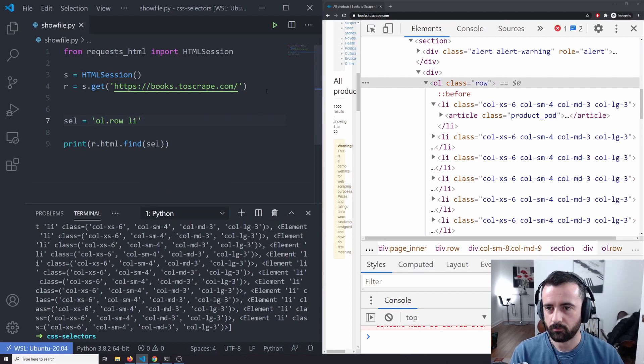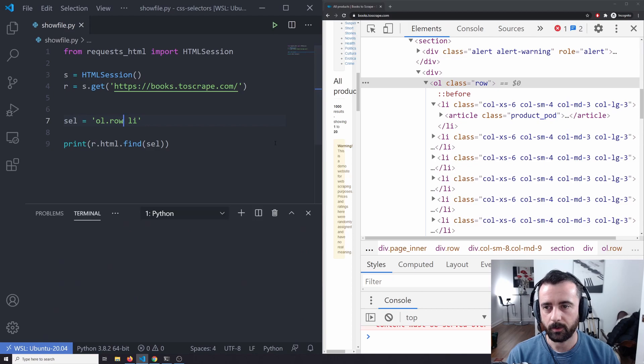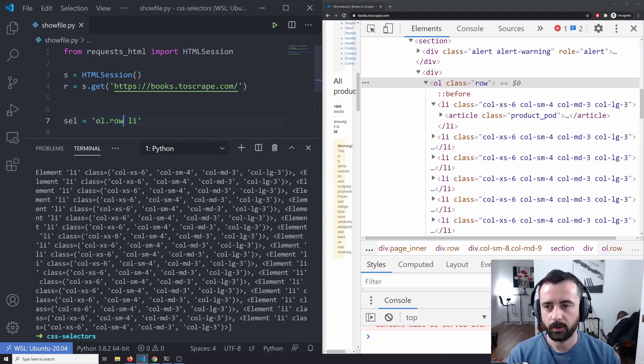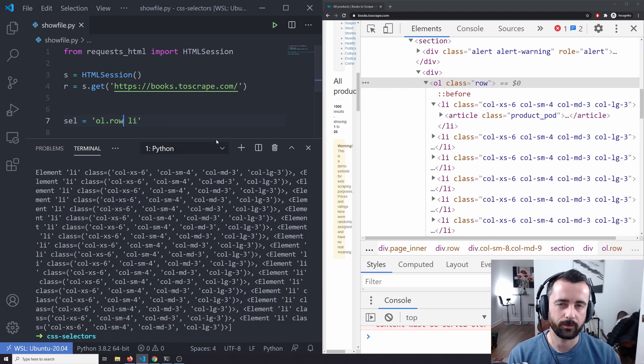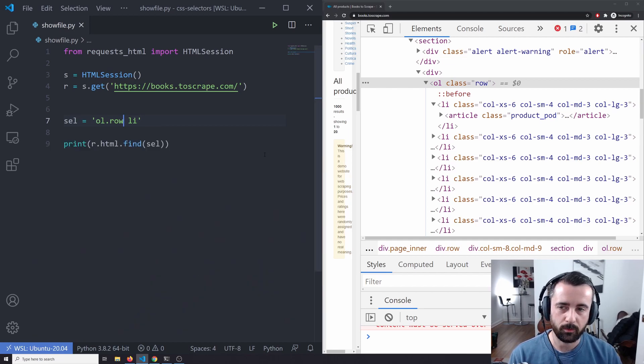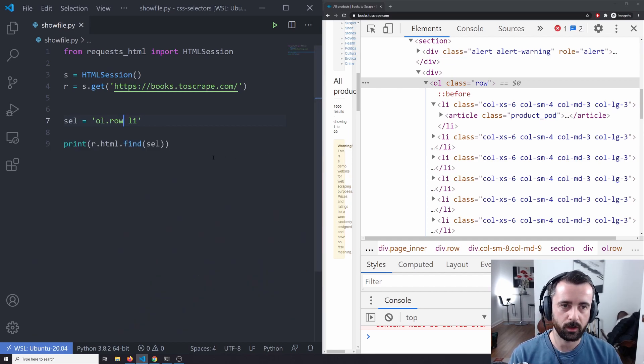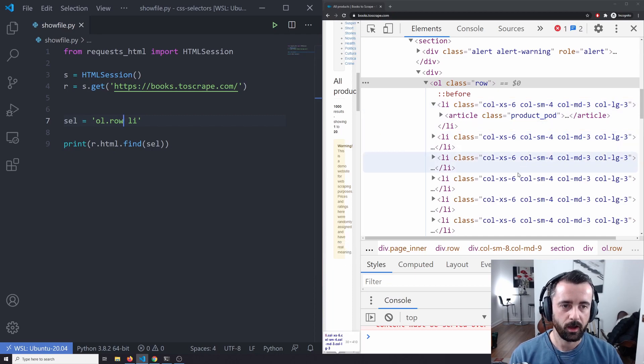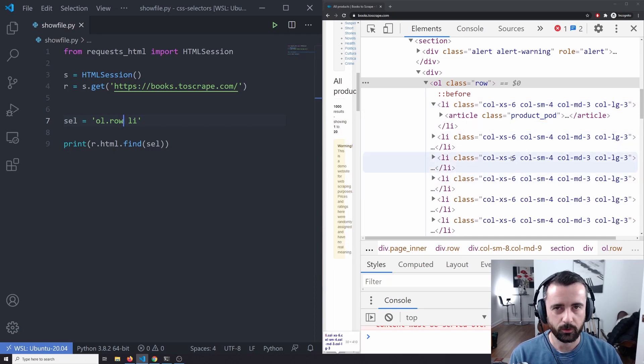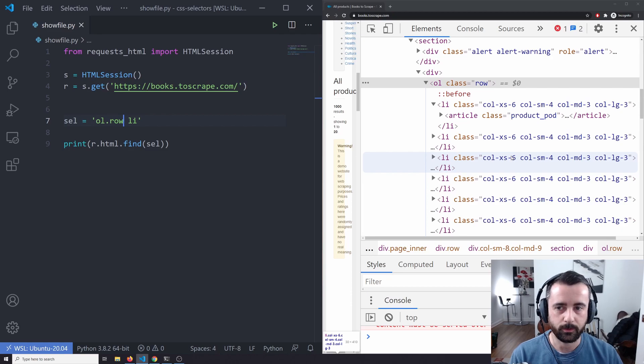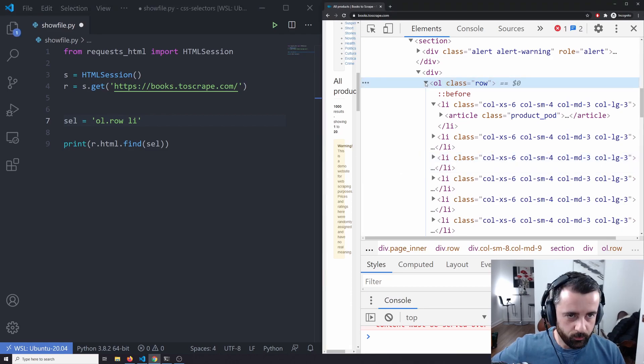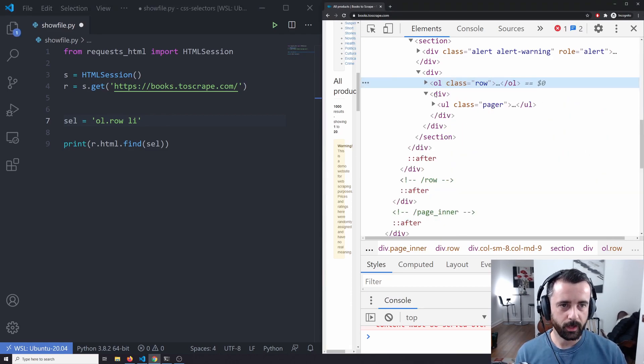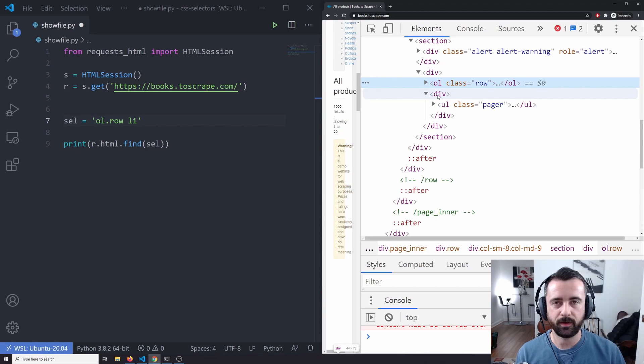And if this had a class in it as well, which it does, we can do row and if I run that again, we'll get exactly the same elements back again. So we can be more specific and then find all of the tags inside it. This one's probably the most common that you're going to use because you're going to want to find all of these list items that are the products or it might be a div. Whatever the website is.